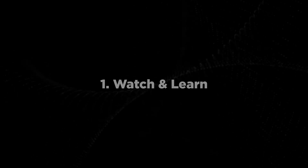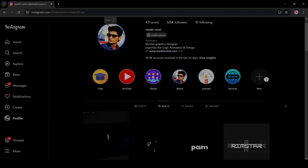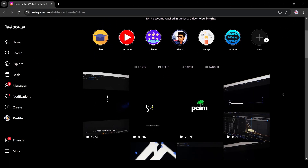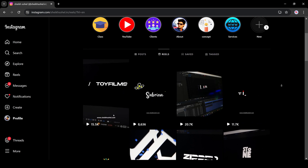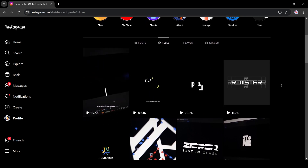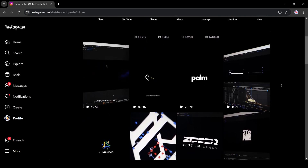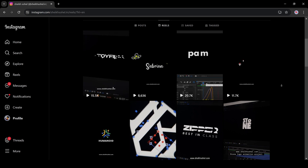Number one: watch and learn. Watch lots of logo animation videos. You'll quickly see what works and what doesn't, and you'll find useful ideas you might not have thought of.